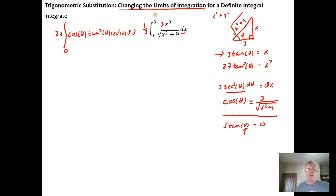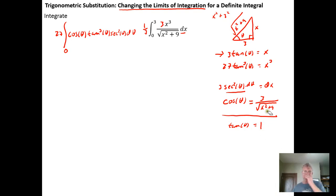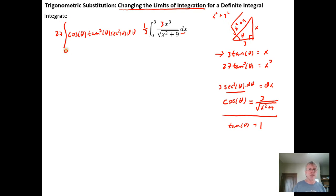For the upper limit, x equals three. Plugging three into three tan theta equals three and dividing both sides by three gives tan theta equals one. The tangent of 45 degrees equals one because the x and y coordinates are both root two over two, and root two over two divided by root two over two is one. Since we're working in radians, 45 degrees is pi over four. So we run the integral from zero to pi over four, and we don't need to switch back to rectangular coordinates.